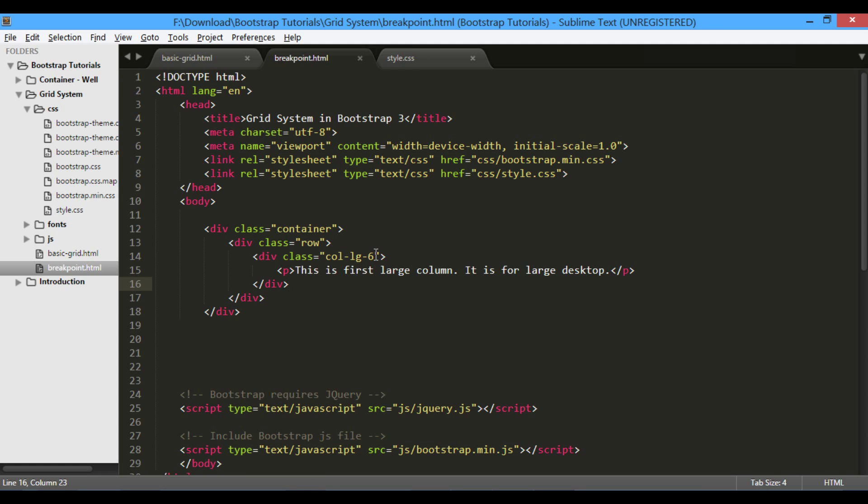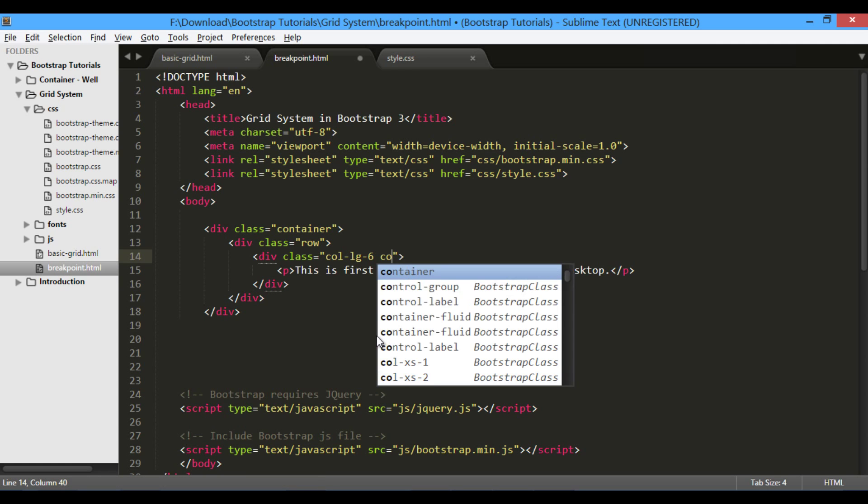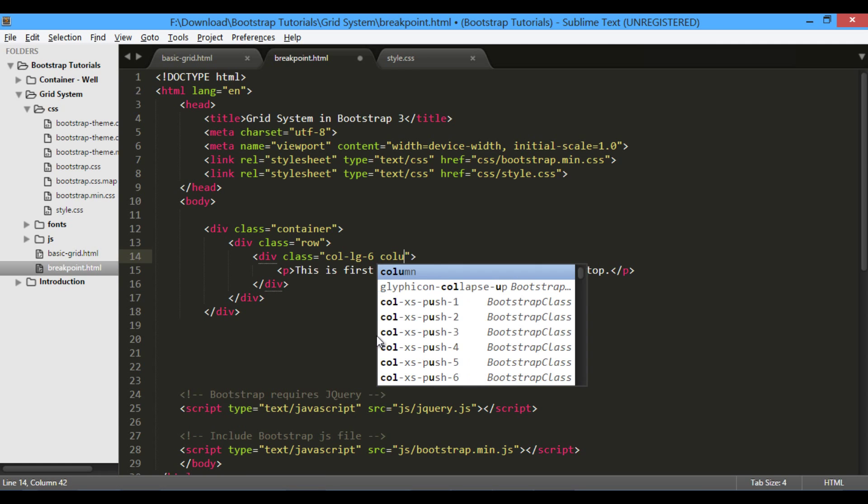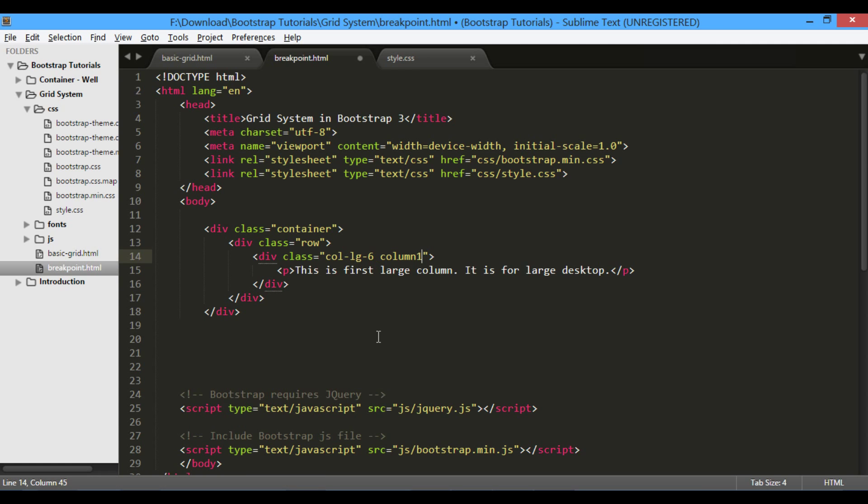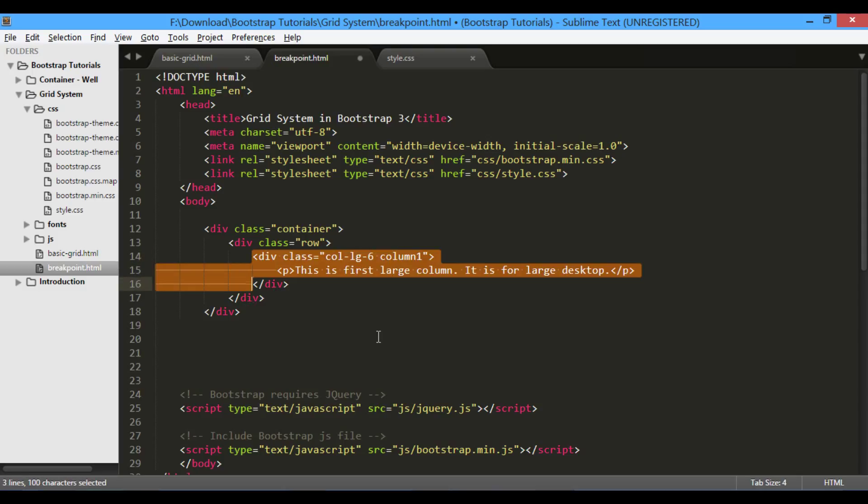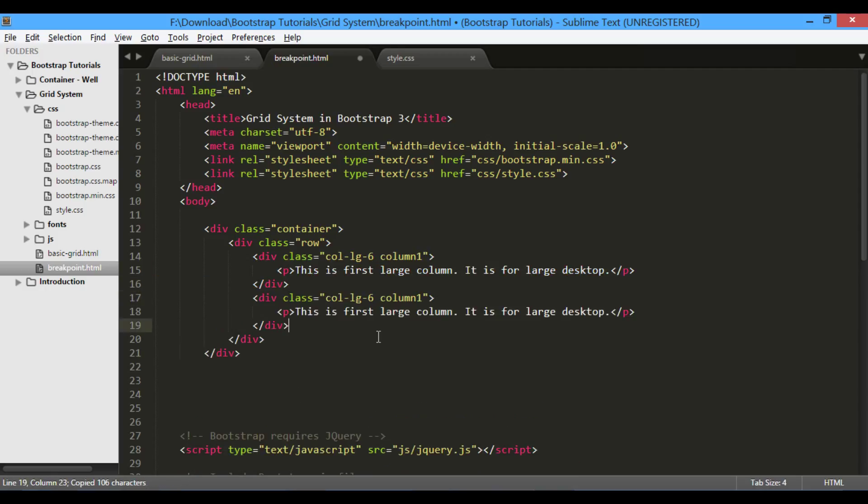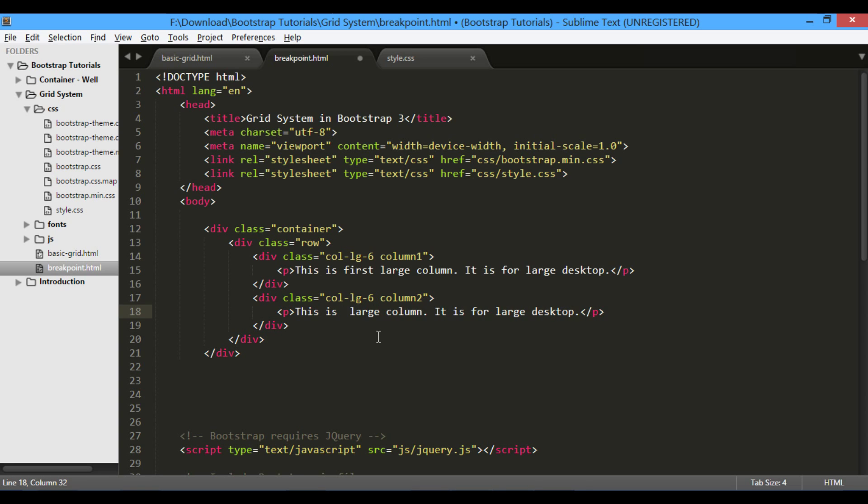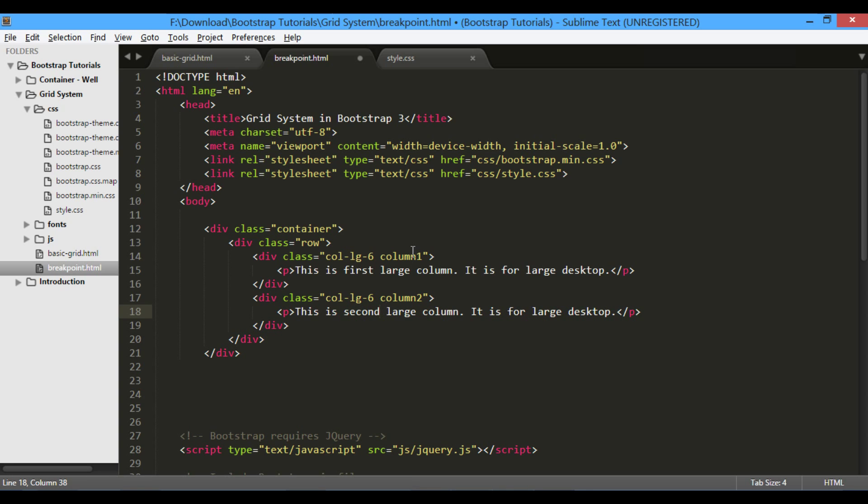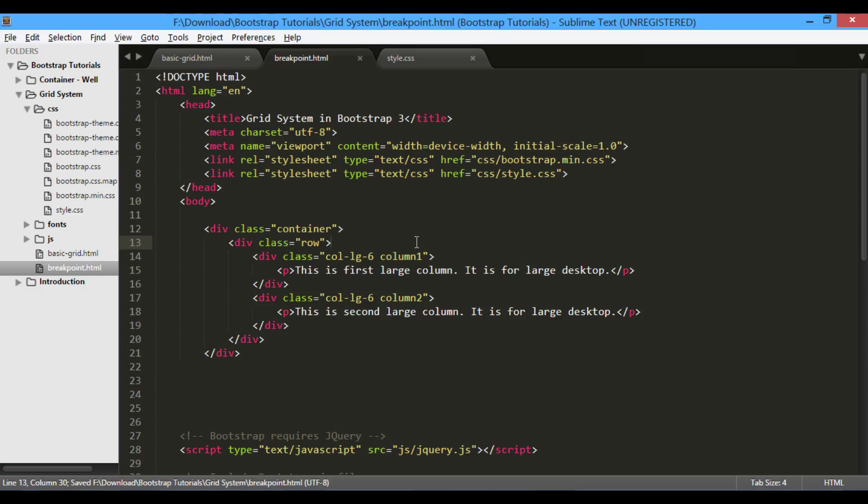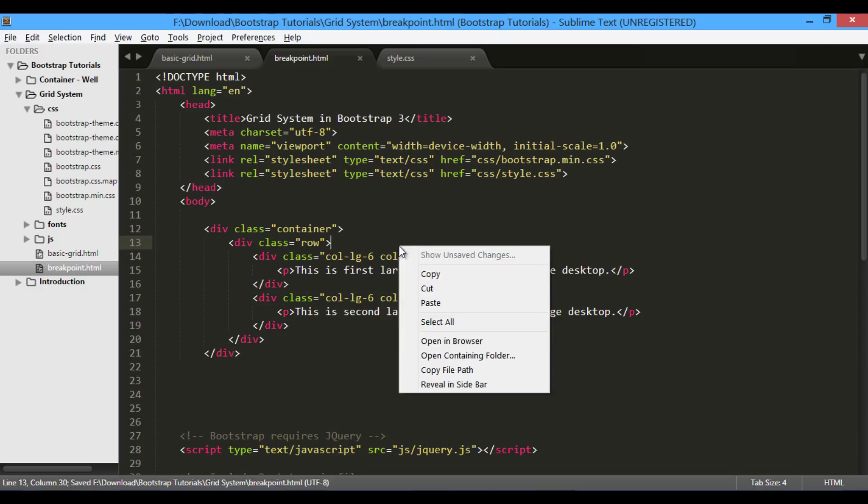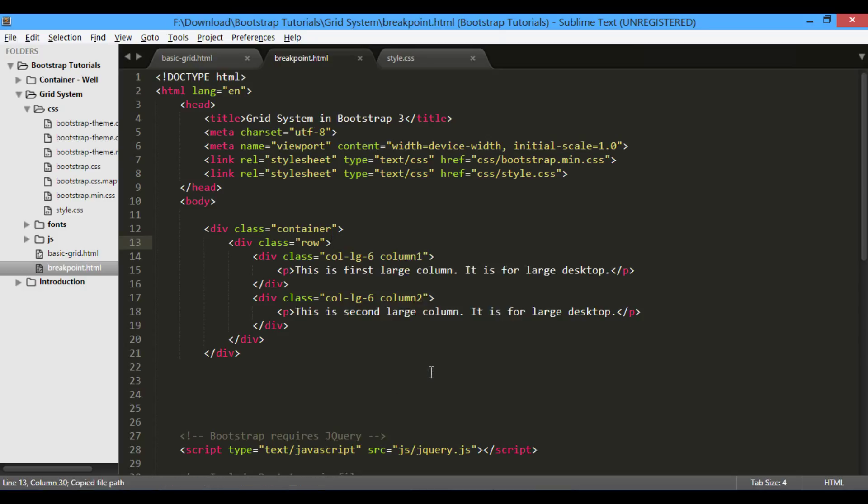Let's apply these CSS classes to our columns. To first column, I will provide class of column1. I will copy and paste div element to create another 6 column large block. Provide column2 CSS class to it. Change paragraph text from first large column to second large column.